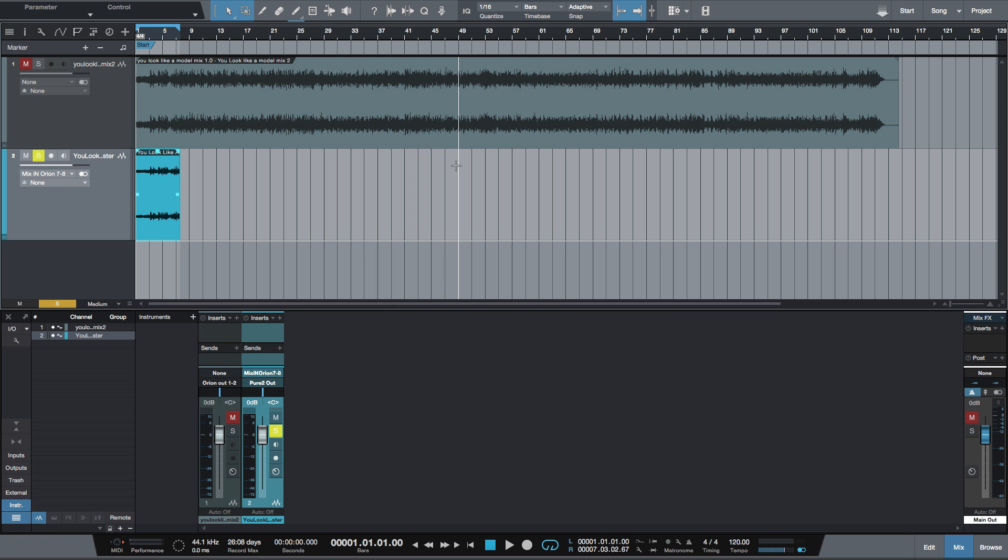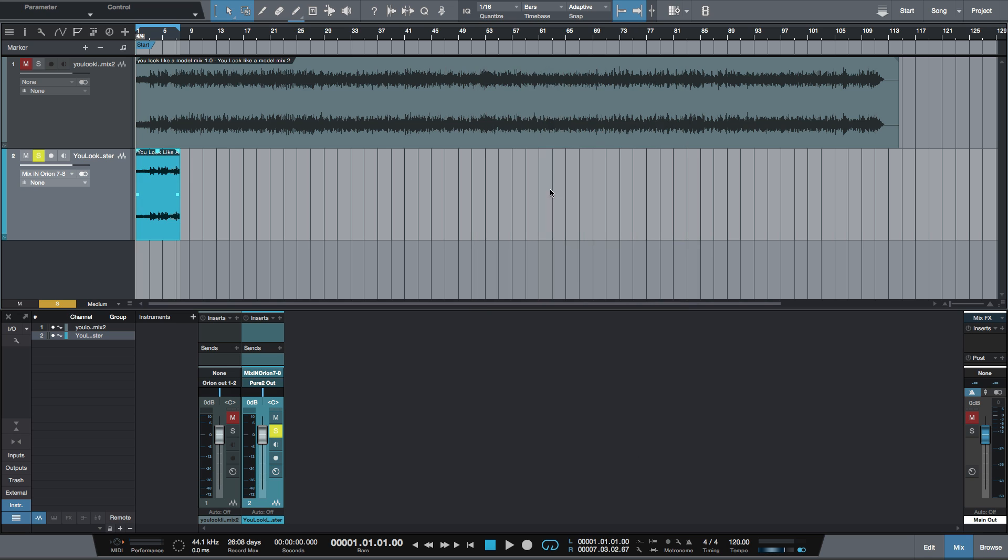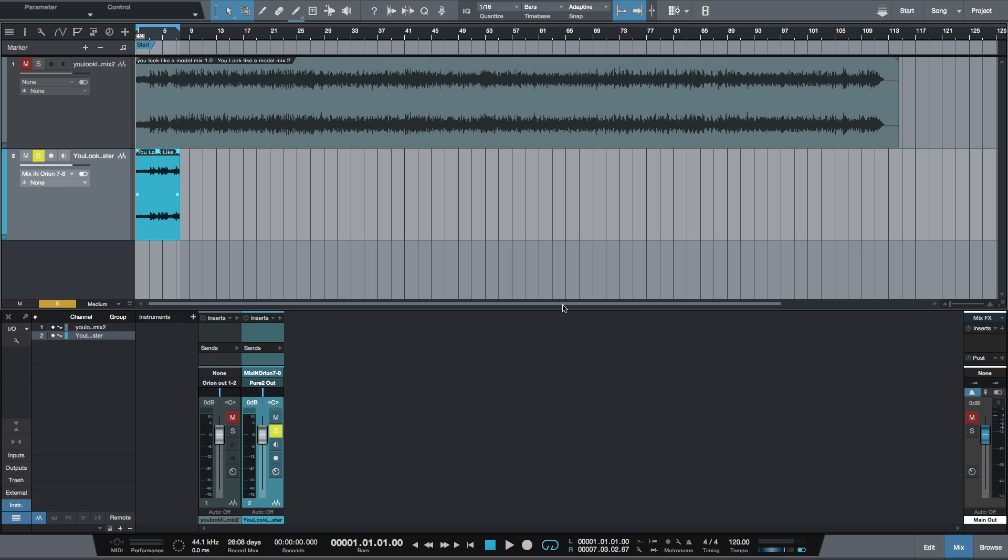If you do the export mixdown, it's going to sum both of these tracks together, which you don't want at all. So remember, if you use this method, you want to do export stems instead of export mixdown when you're exporting.